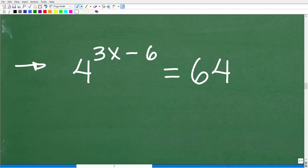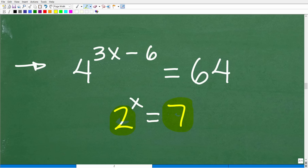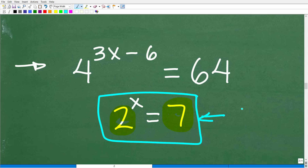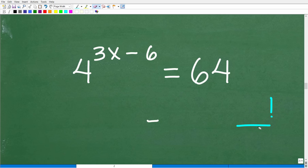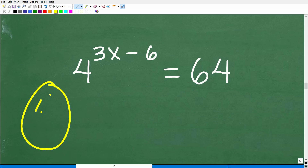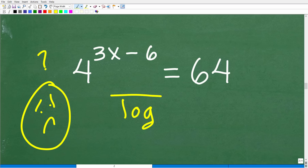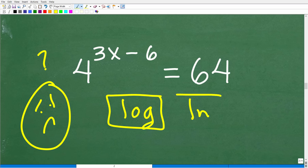For a problem like 2 to the x equals 7, we need logarithms because 7 is not a power of 2. You may have seen the LOG and LN buttons on your calculator — those are logarithm functions. To solve using logarithms, take the log of both sides: log(4 to the 3x minus 6) equals log 64.